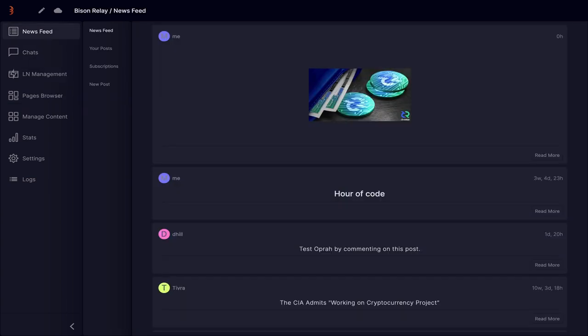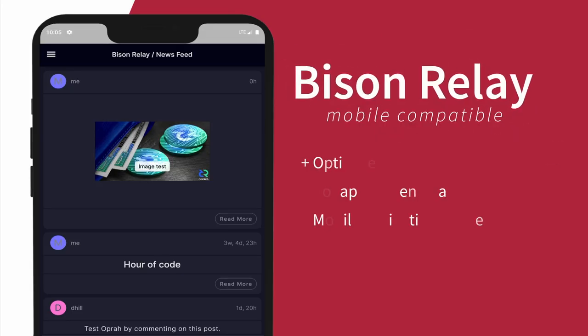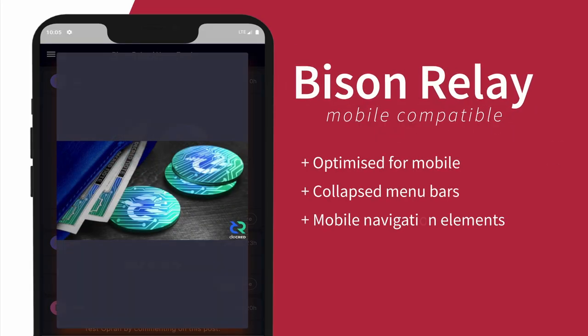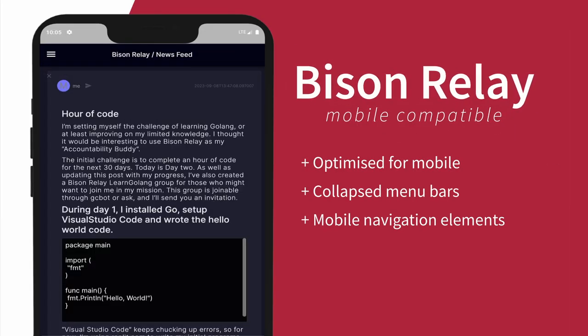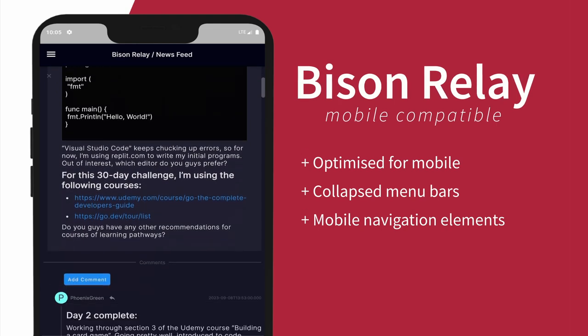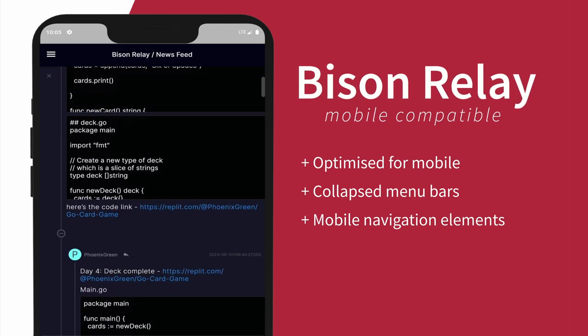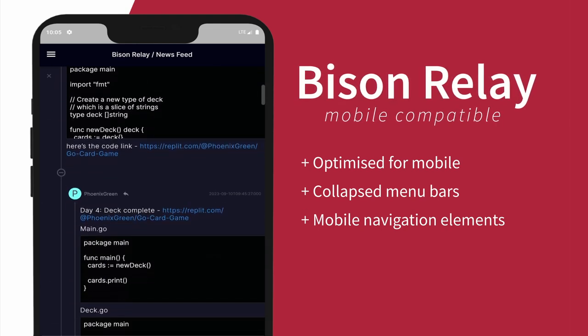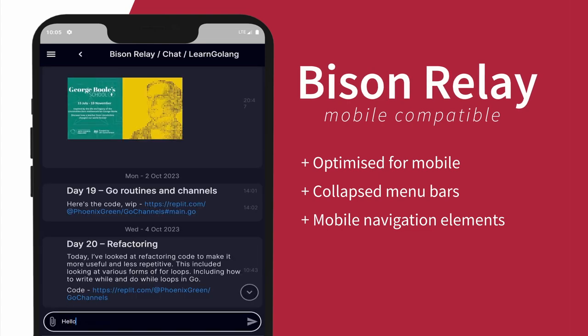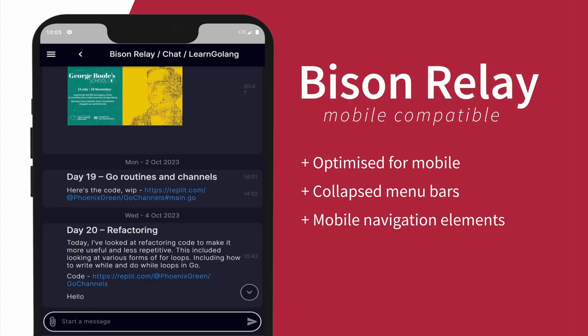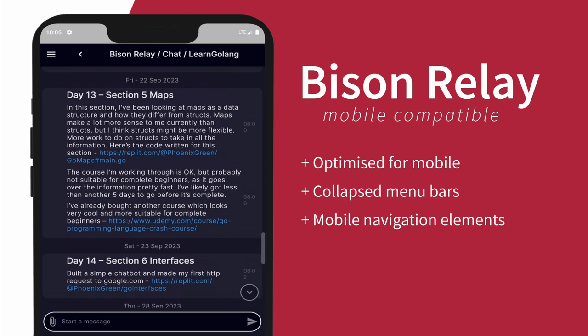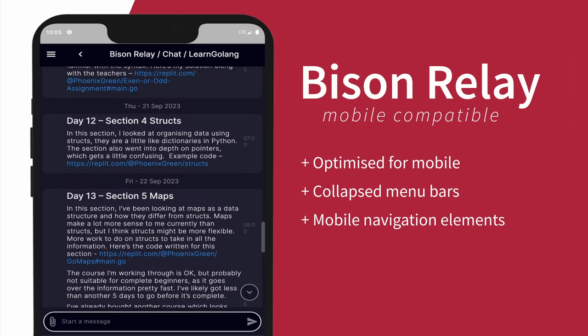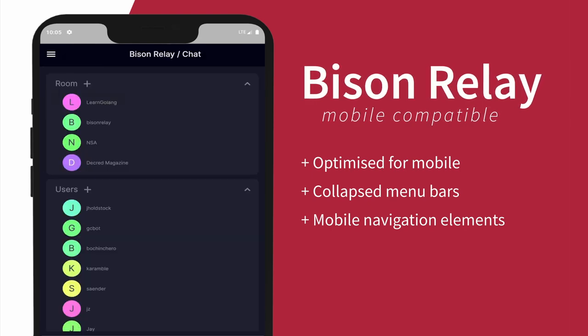Finally, work has begun to make Bison Relay mobile compatible. By scaling the app below a certain point, it will display the mobile interface, which includes collapsed menu bars and mobile navigation that allows the user to move between the various sections.